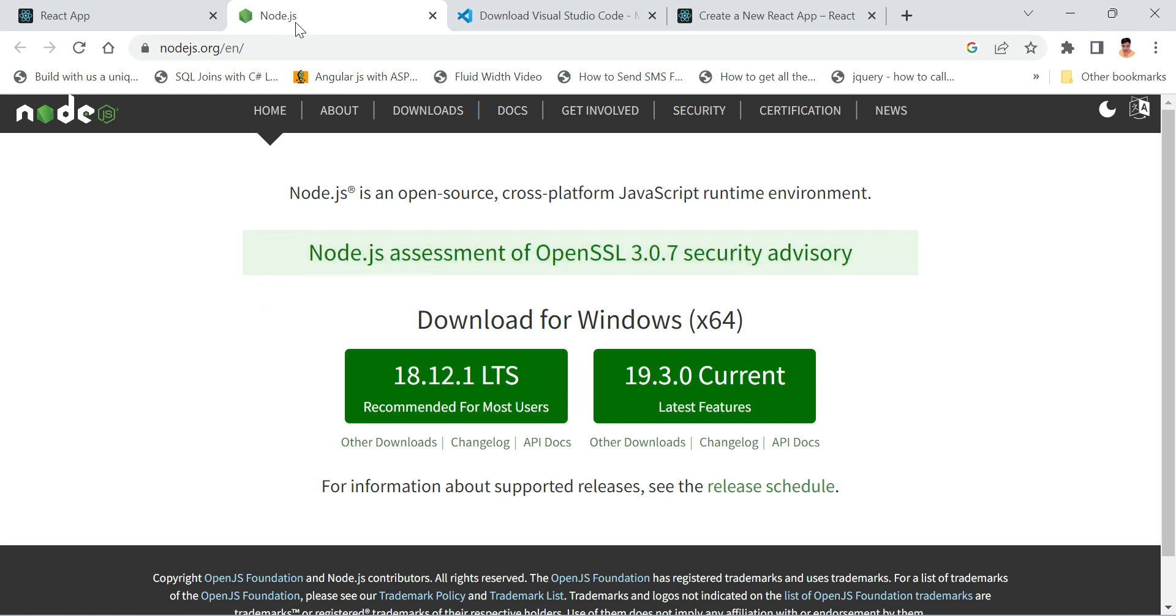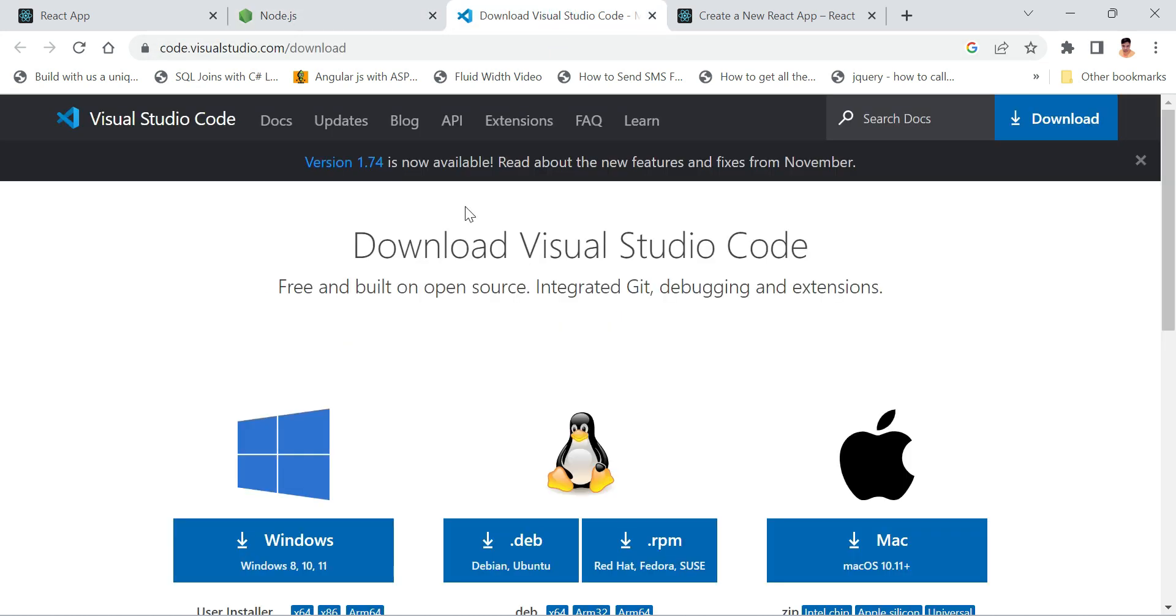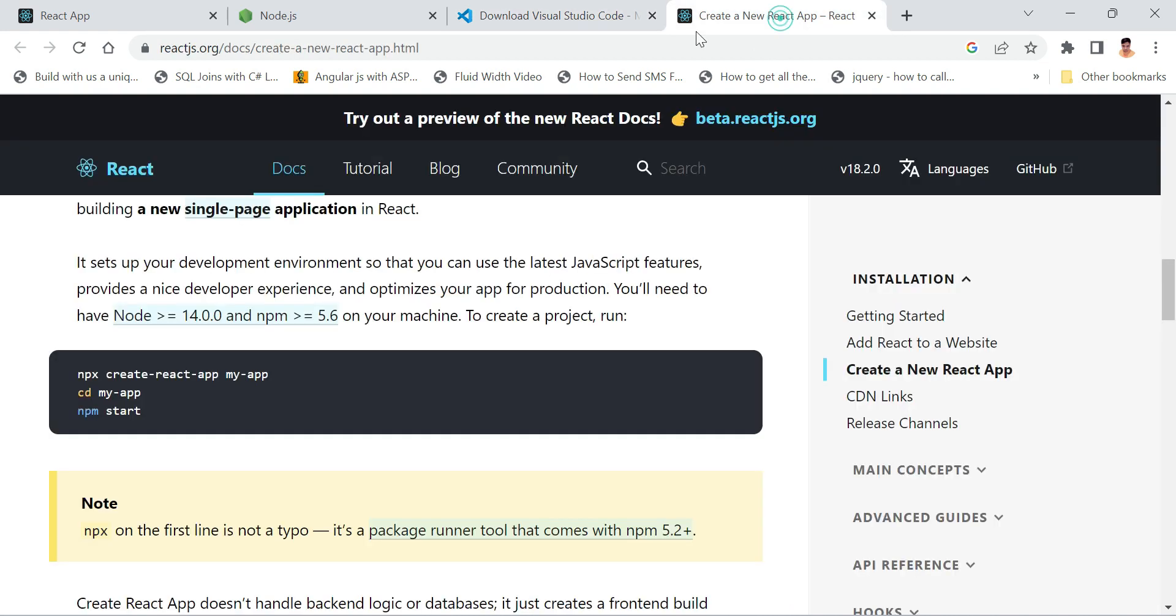We have to install Node.js and I hope you already installed it. To create our code we use Visual Studio Code and I hope you have already installed Visual Studio Code as well. After that, this is the command: npx create-react-app, and then cd my-app (this is your project name), and then npm start.